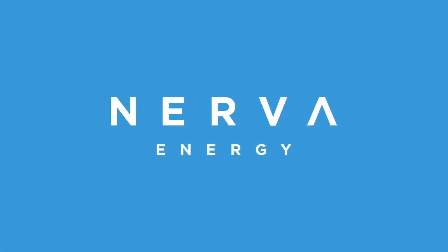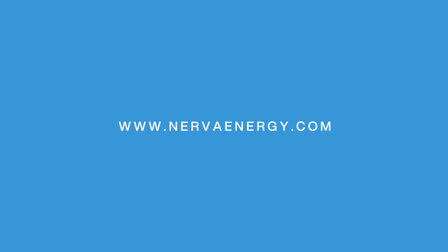Nerva Energy – A new breed of energy advisors. For more information, check out www.nervaenergy.com